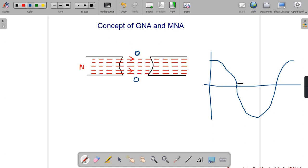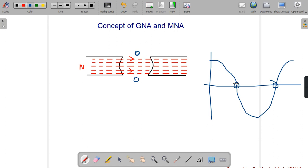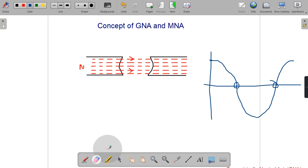When the conductor is at a specific position, the EMF induced is zero. Therefore, MNA is that axis where the effect of the magnetic field on the conductor is neutral. At the MNA, there will be no EMF induced because there is no flux linkage.